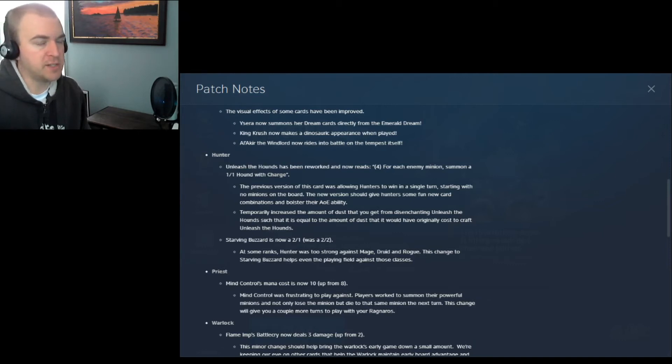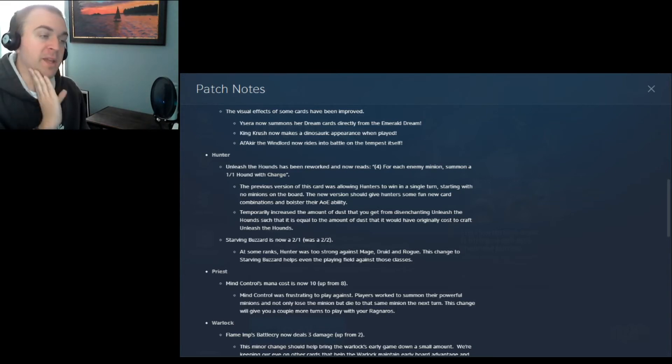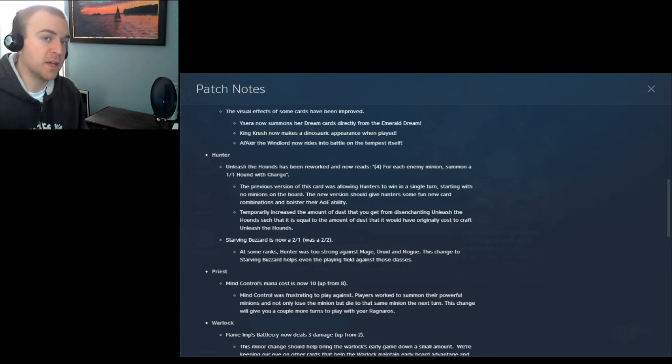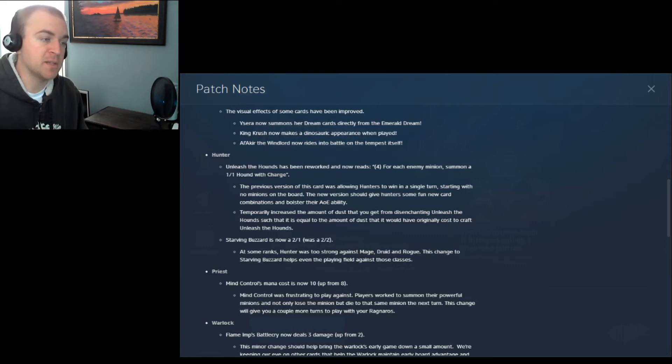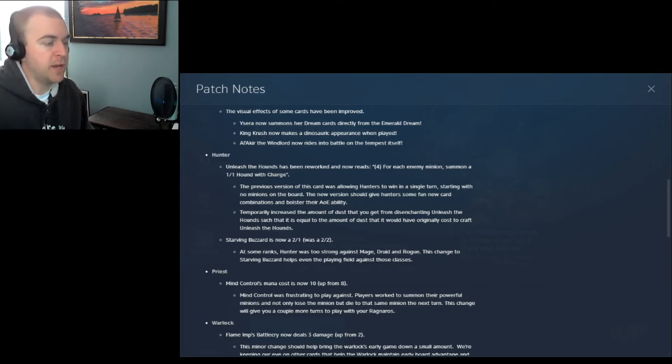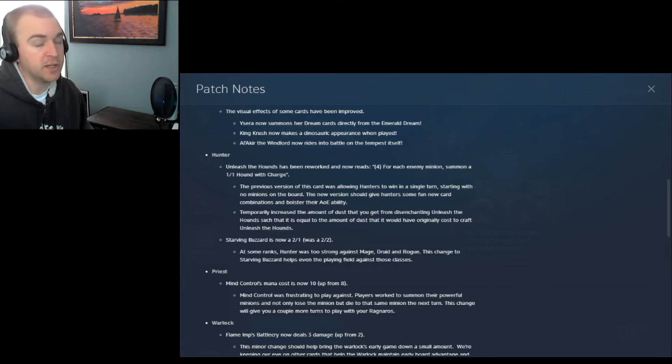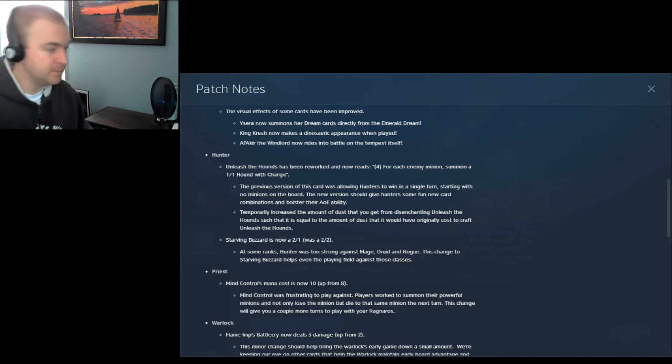So basically they nerfed it. If you want to disenchant it, it's a common, so you get 40 dust for that. I would say people would be pissed because they probably got rares or better to correspond with that card. So disenchanting a common is probably not terribly helpful, but whatever. So again, cost 4. For each minion, summon a 1-1 Hound with charge. Yeah, that's crazy nerfed compared to before, where you get to give all of your beasts plus 1, plus 1, and charge. Where you can just wreck people in one turn. Oh well.